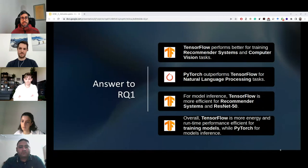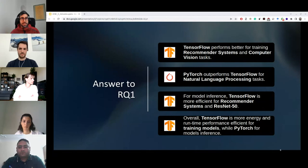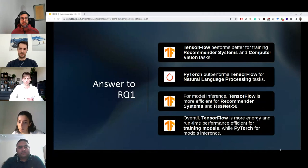For our second research question, our results suggest that energy and runtime performance efficiency and model accuracy are correlated — those that are more efficient are also more accurate in most cases, surprisingly. However, we only used one set of hyperparameters for this research question and do not know how different hyperparameters will affect the outcome, so more investigation will be needed.